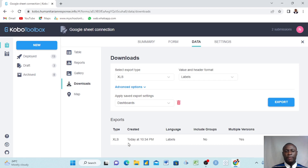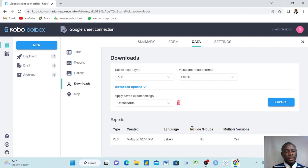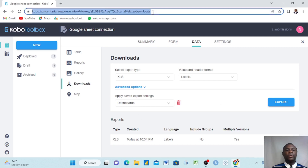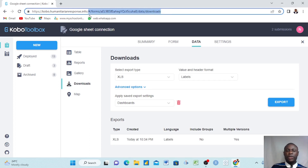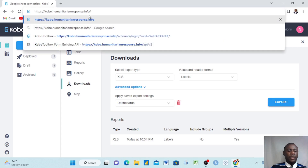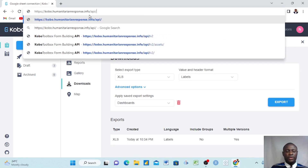The export is still processing. We can download this form to an Excel sheet from here, but we don't want to do that. Instead, we go to the URL bar up here. We select from a certain point and delete everything after it, then type 'api/v2'.